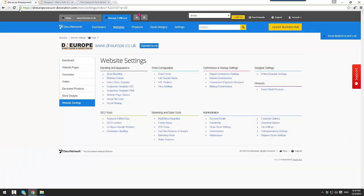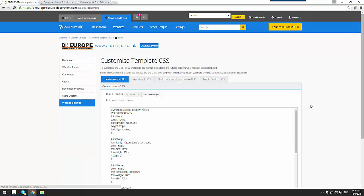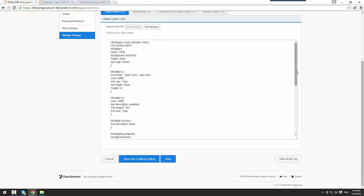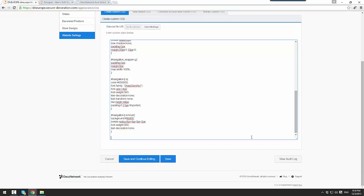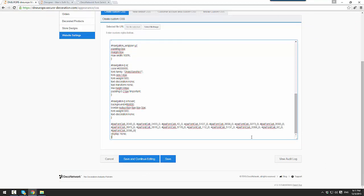I head over to my website settings and select customize template CSS. I scroll down to the bottom of my code and I simply paste in the CSS I was provided. I then click save and continue editing.